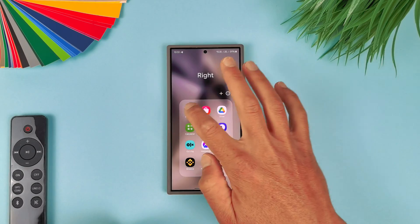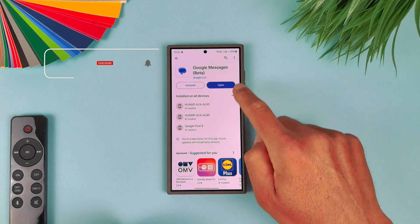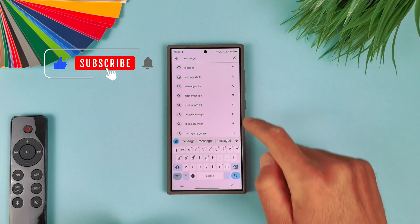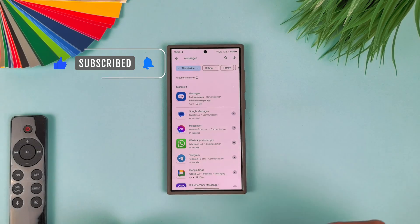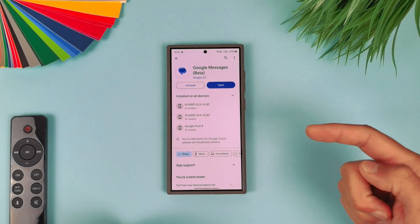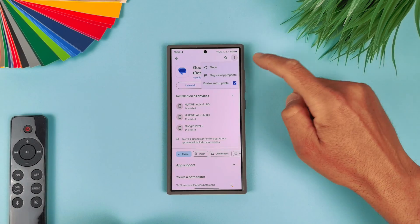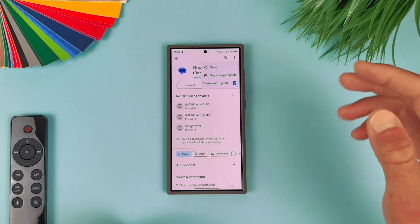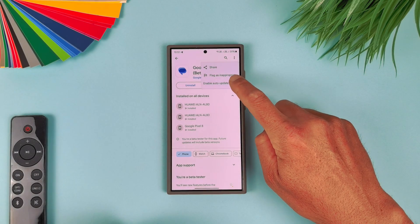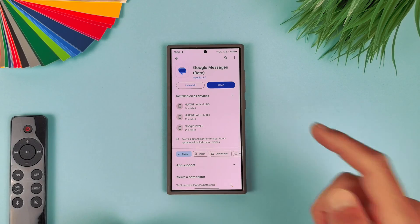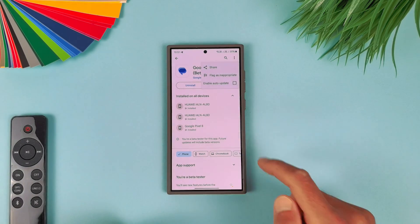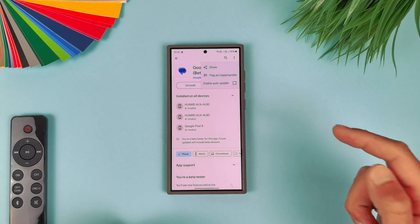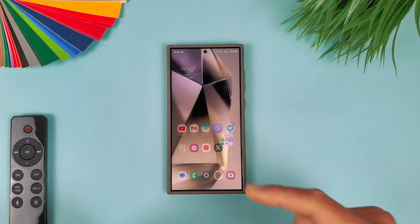And I want these RCS messages available for both SIM cards. So let me just show you how to do this. Just go first in Play Store, find Google Messages by just writing in the search "messages" and find the Google one. This is the one. Hit here on the upper right corner, three dots, and disable auto-updates.